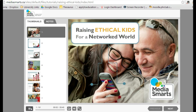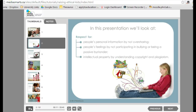Welcome to our presentation on how parents and teachers can help children grow up to be — capital E — ethical, empathetic, engaged, and empowered e-citizens. In this presentation we're going to look at some of the moral dilemmas that kids face in their online activities and share some strategies to help them build the social and emotional intelligence needed to support ethical decision making and to build resiliency in case things go wrong. We're going to focus on three major areas: respect for people's personal information by not over-sharing, for people's feelings by not participating in bullying or being a passive bystander, and for intellectual property by understanding copyright and plagiarism.